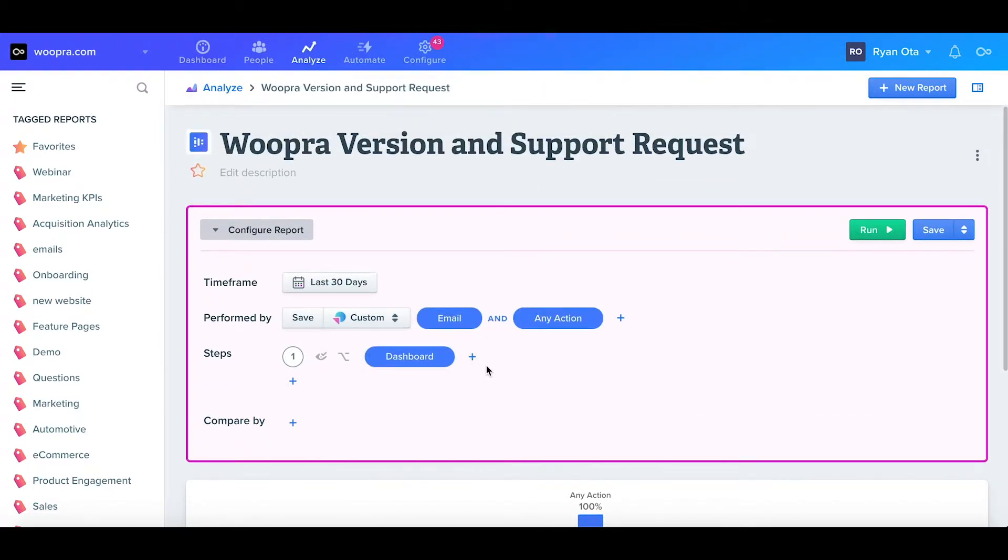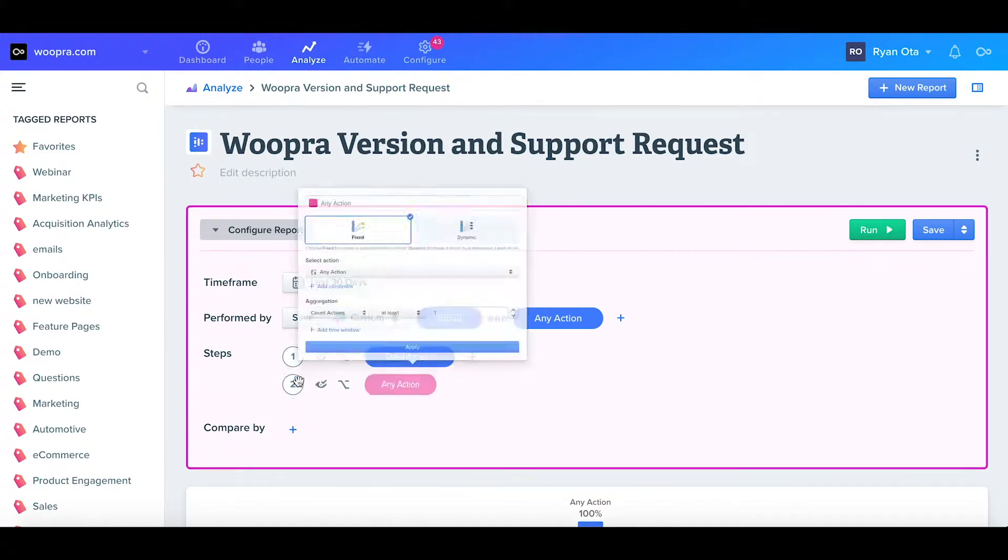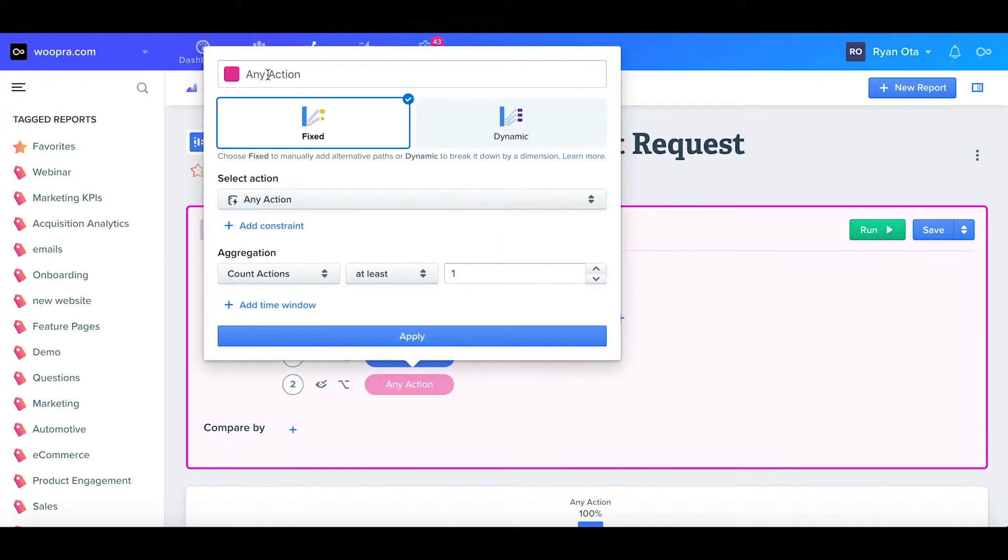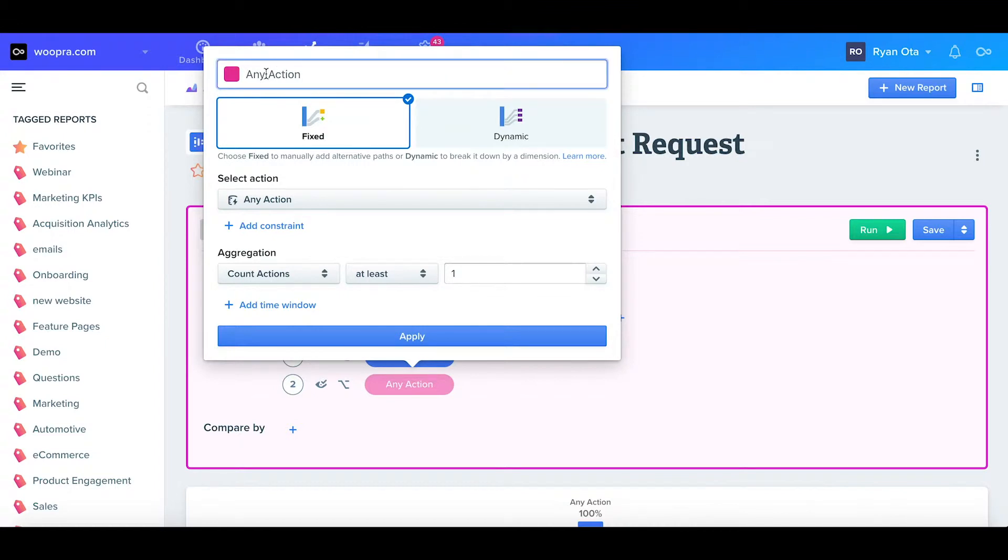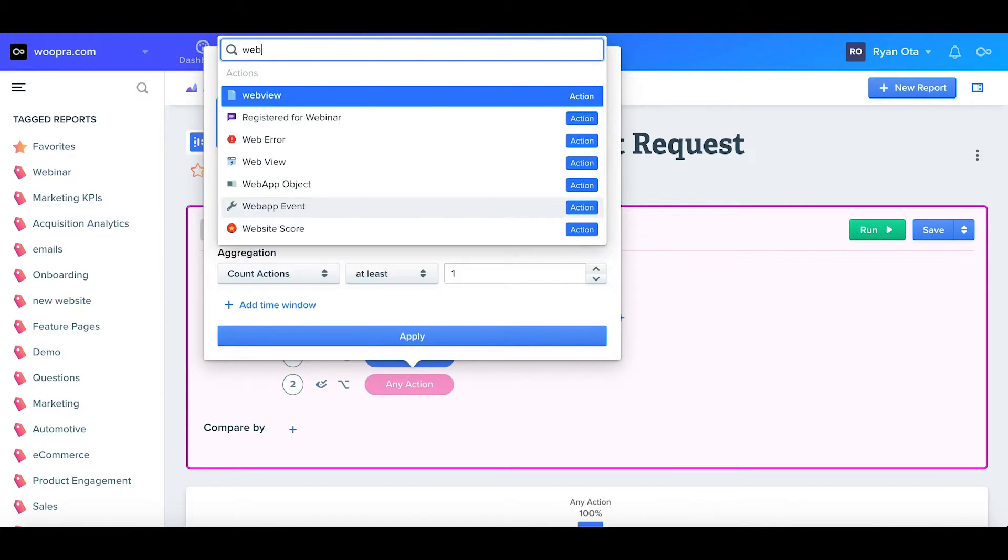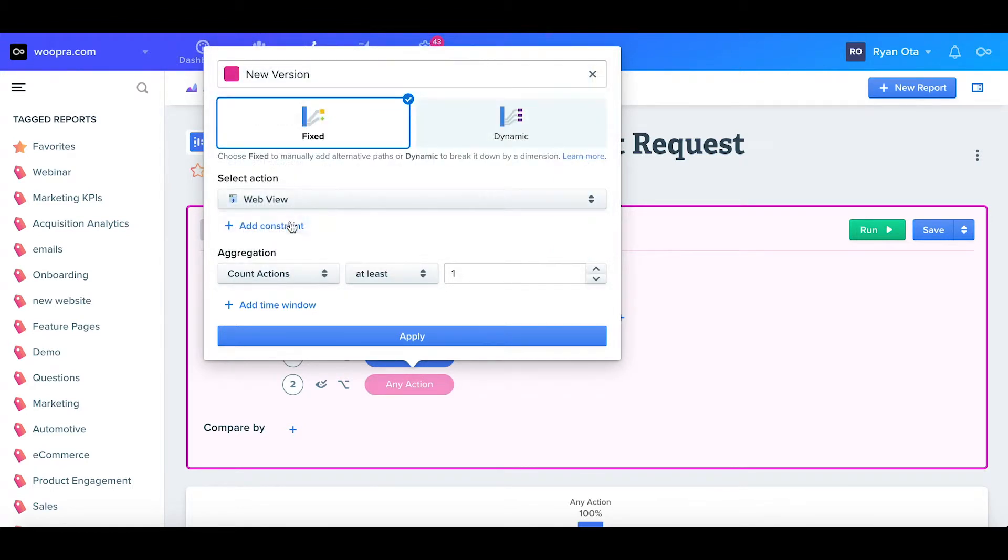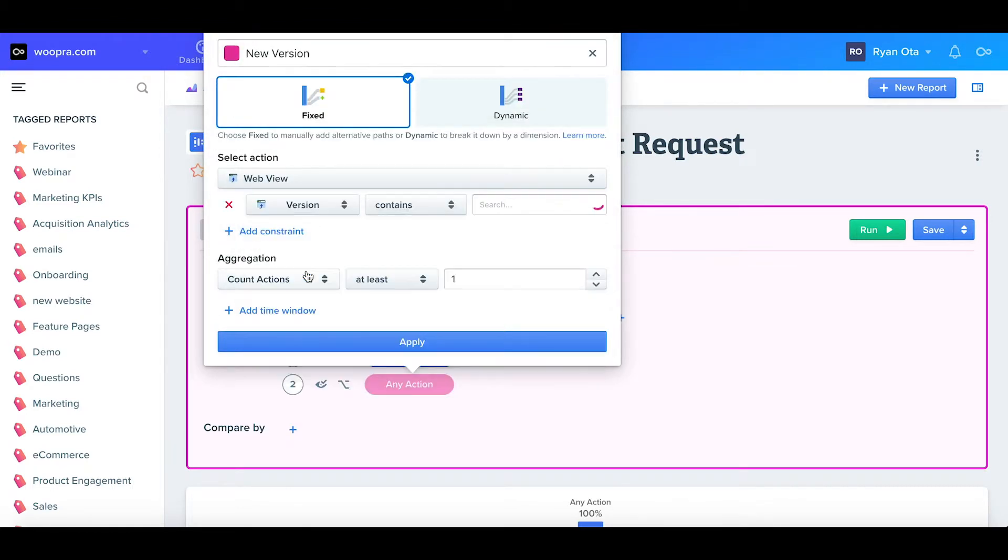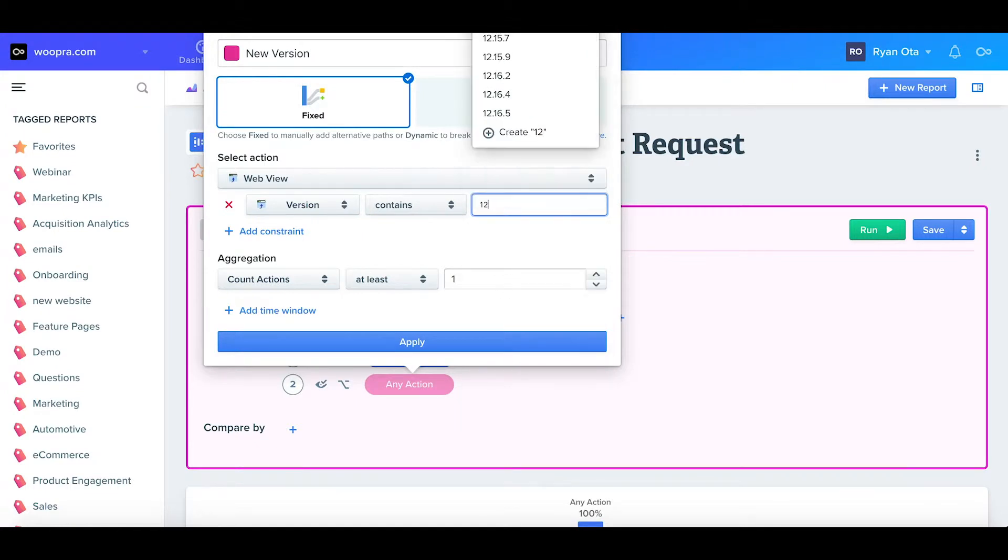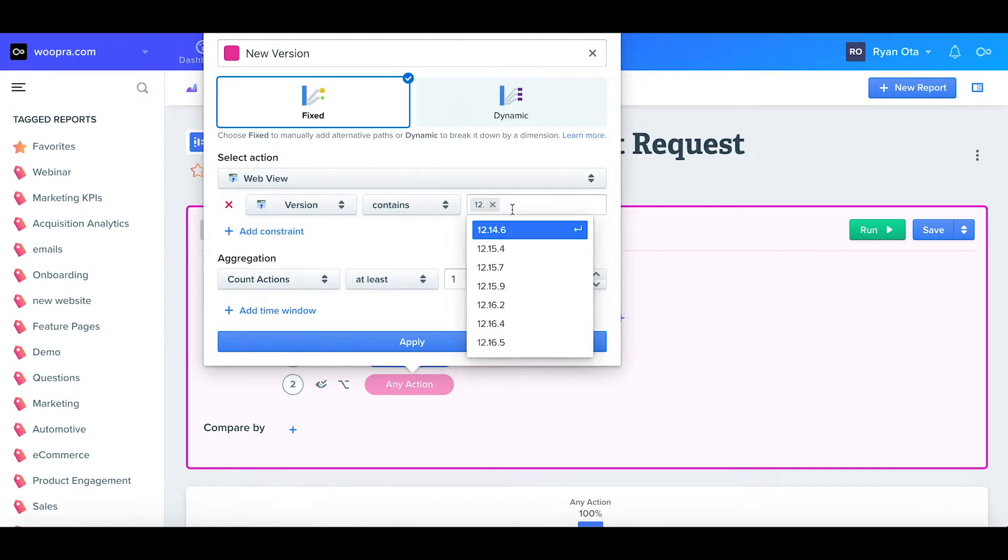For the next step, I want to know if users are either using our old version or our new version of Woopra. First, I'll pick a color and label this as new version. Again, I'll select a web view, but this time I'm going to define the version in the constraint. I want to select our versions where they start with 12 or 13, so I'll go ahead and enter that into the constraints.